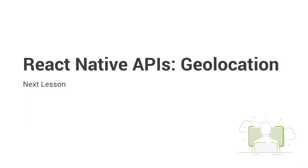In the next lesson, we will have a look at React Native APIs, especially geolocation, that we will use to properly track the user's location and draw a path of their route. See you there!